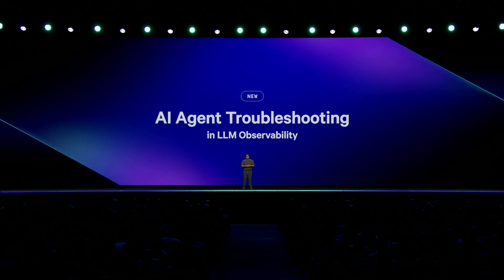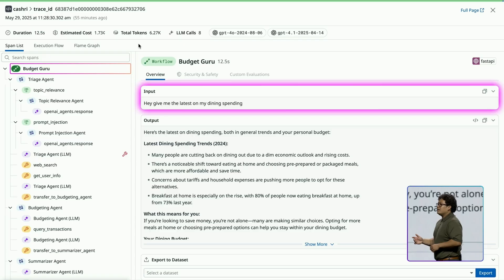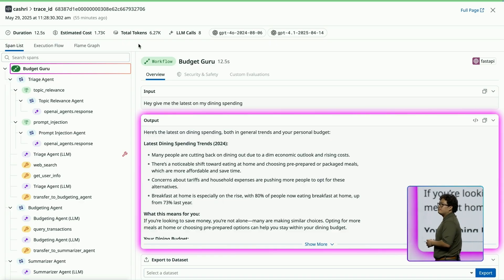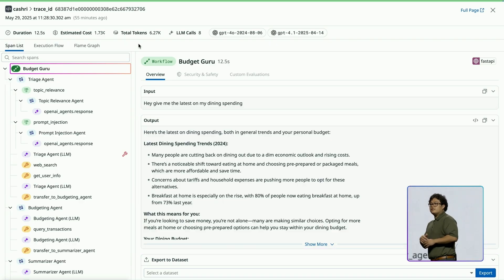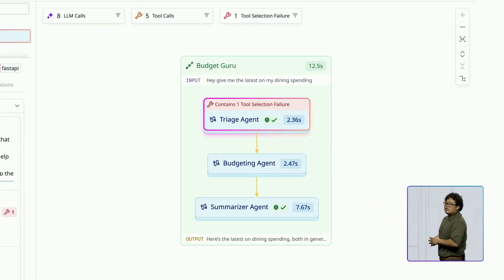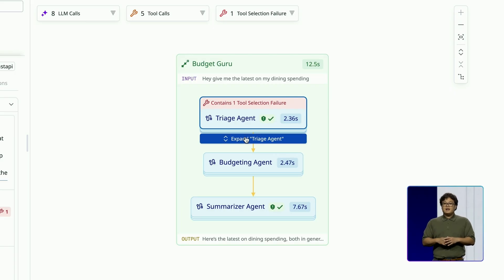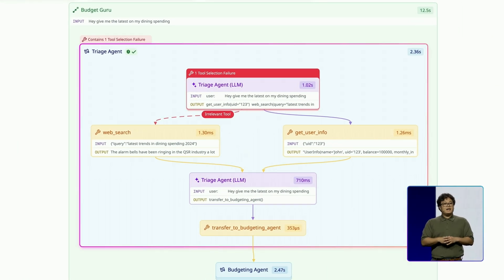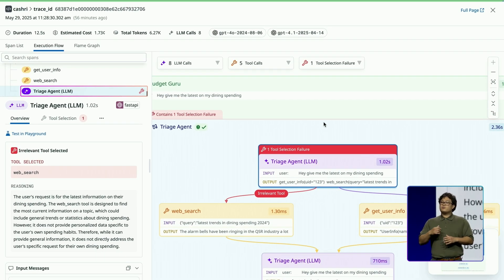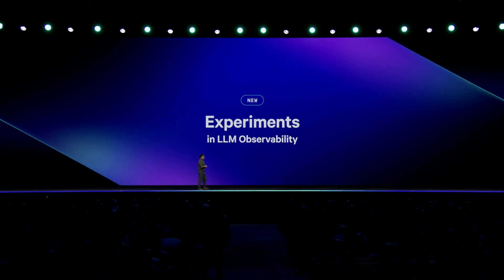Let's see it in action. Here, the user asked about their latest dining spend, but got a vague answer that missed all the important details. So I'm going to open the agent execution flow graph to see what's going on. After taking a quick look, I notice an error flag on my triage agent. Clicking into it, I see there is a tool selection error being highlighted — an irrelevant tool call. It looks like the web search tool was prematurely picked because of a vague prompt. So to fix this problem, I want to try testing with a few different prompts to see which one gives me the best results. I can do this using experiments — a new way to quickly test and validate changes you make to your LLM applications.